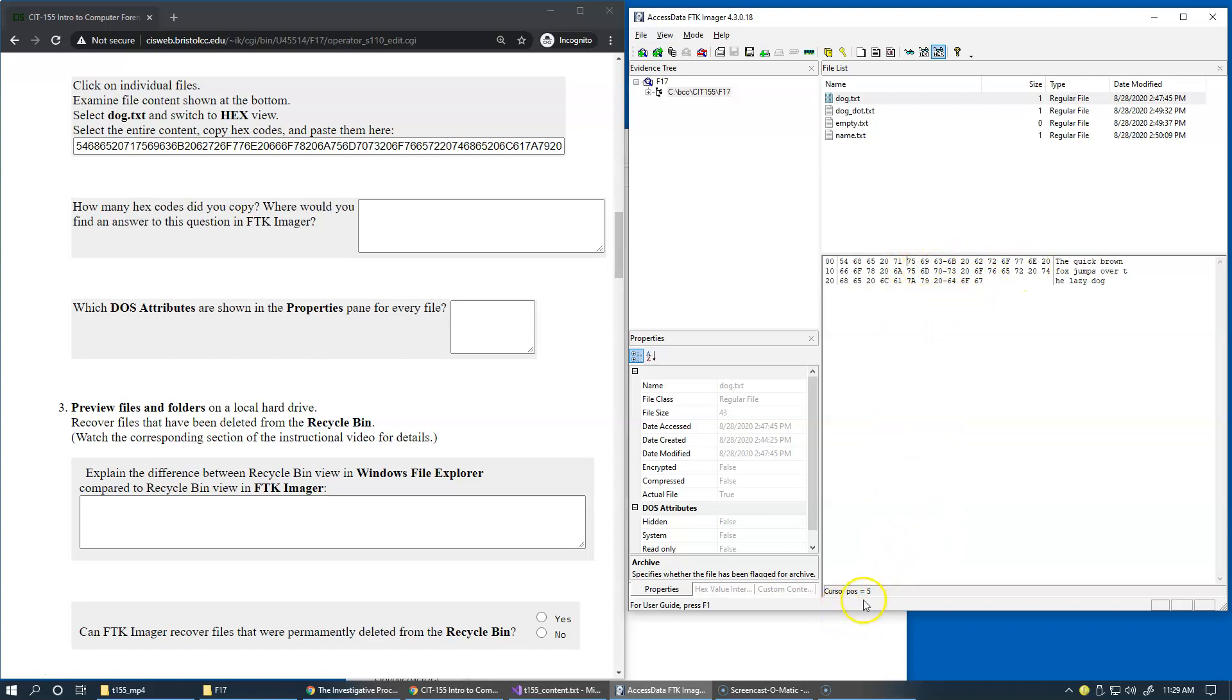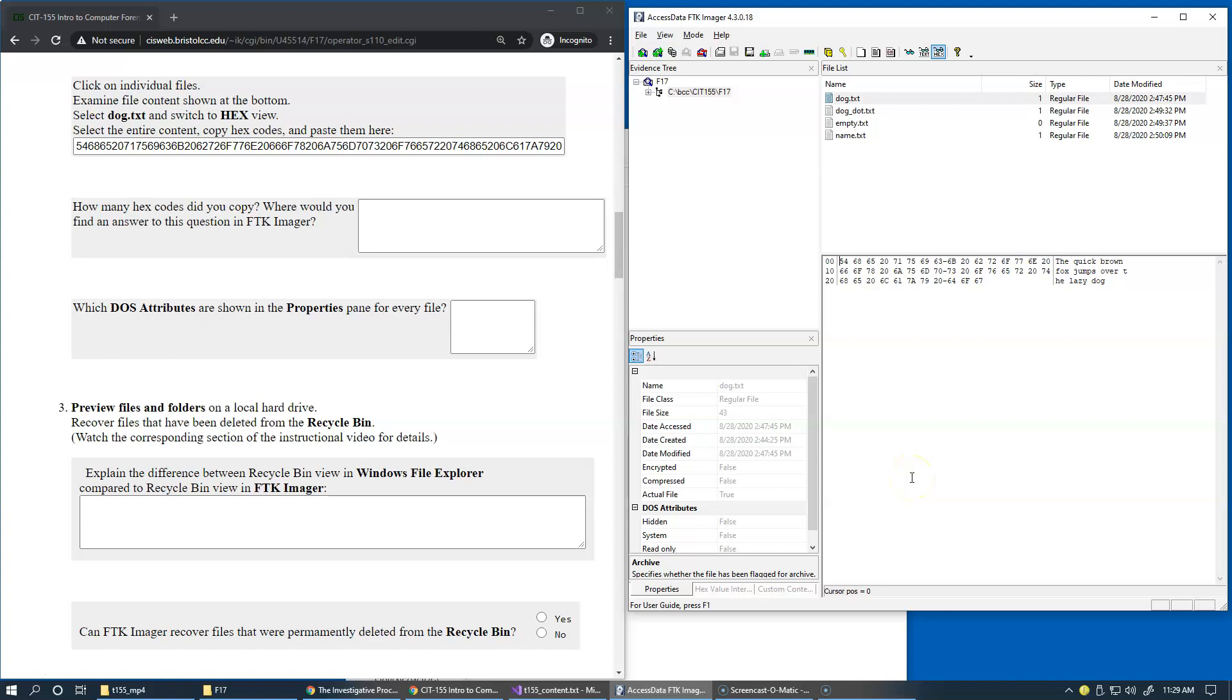You can also use arrows to navigate to the next character and as I move my cursor along this line of characters, you see that the cursor position gets adjusted. The first, the offset of the first character is shown as position zero, not as position one, but as position zero and typically when we deal with content of files, we use a zero based positioning. So the first character would be at position zero, the second character will be at position one and so forth.